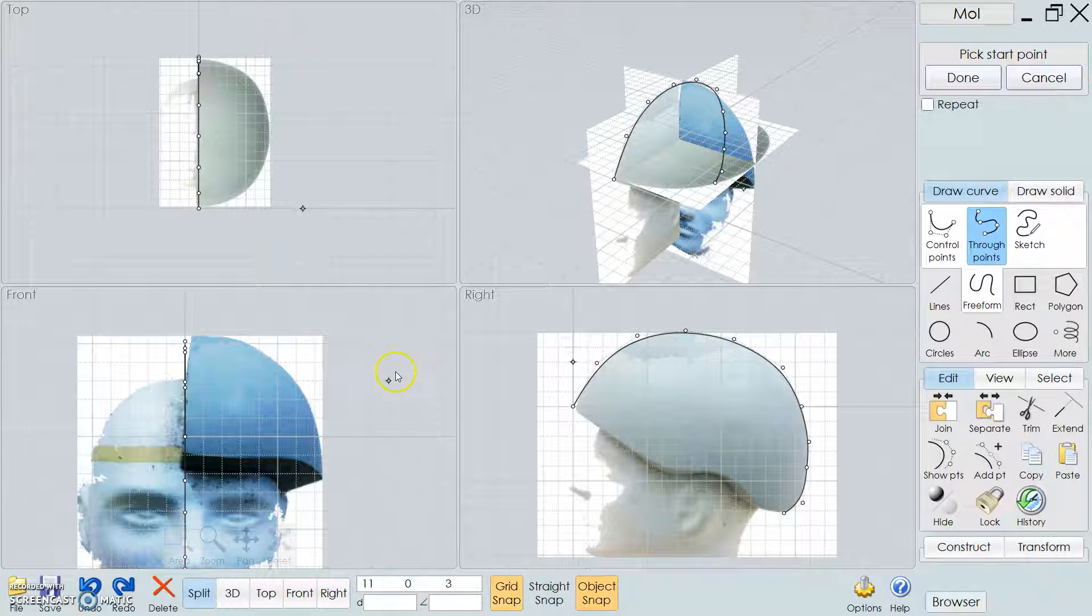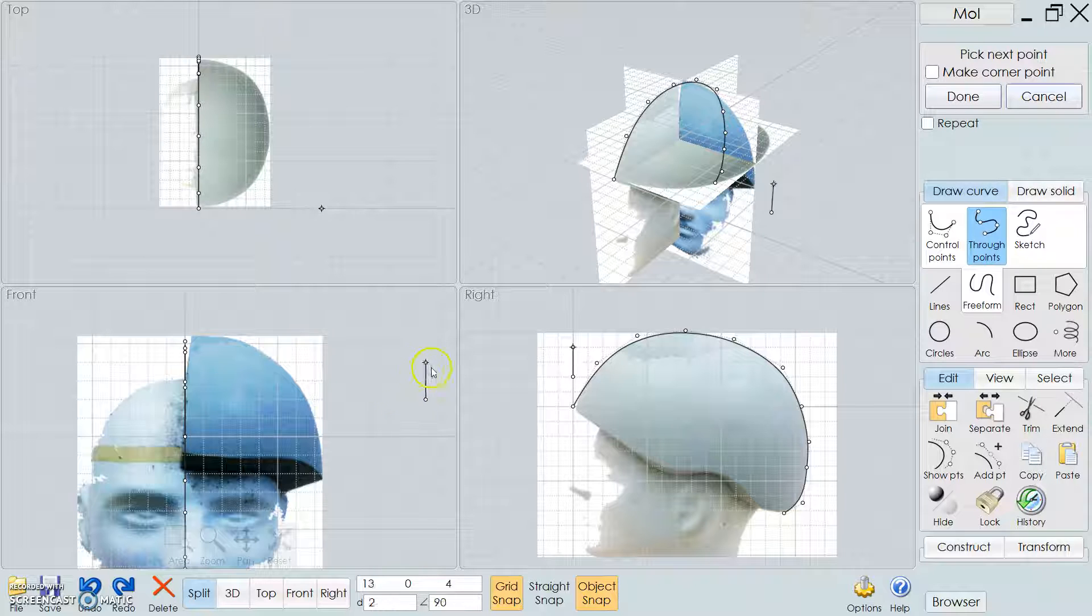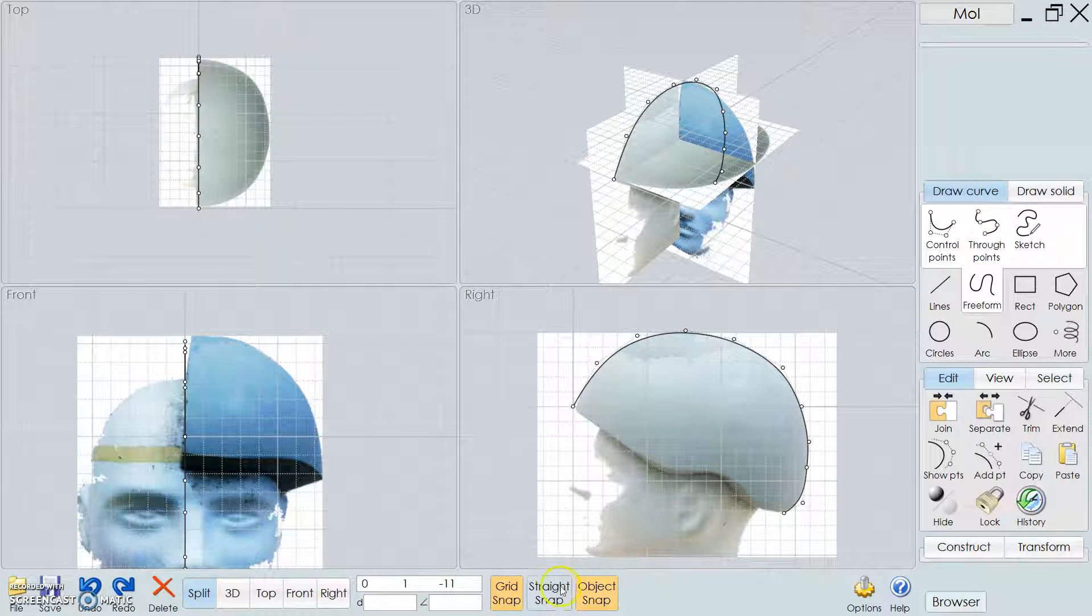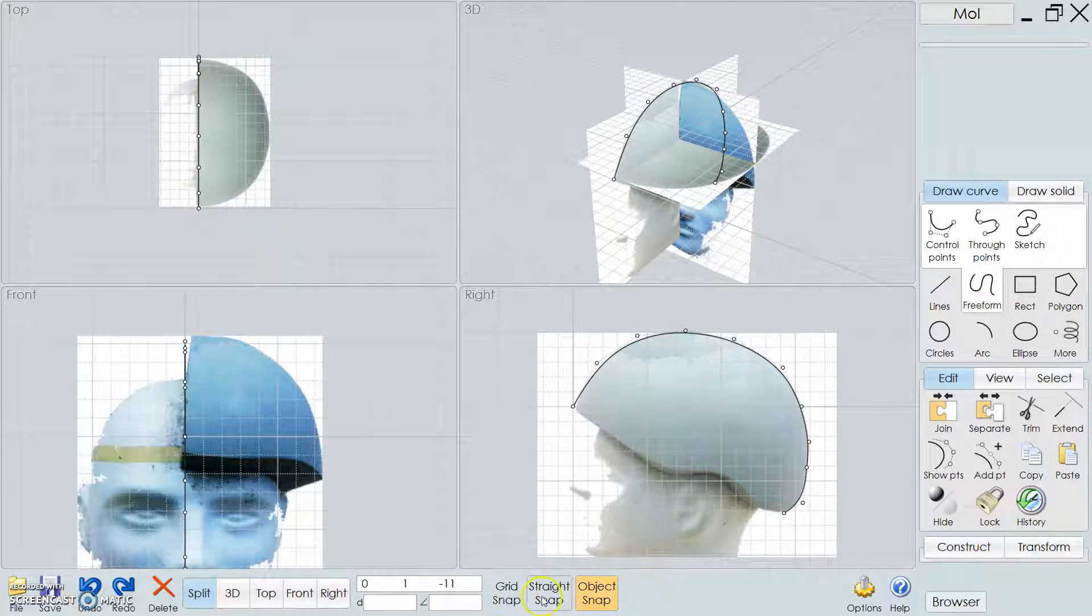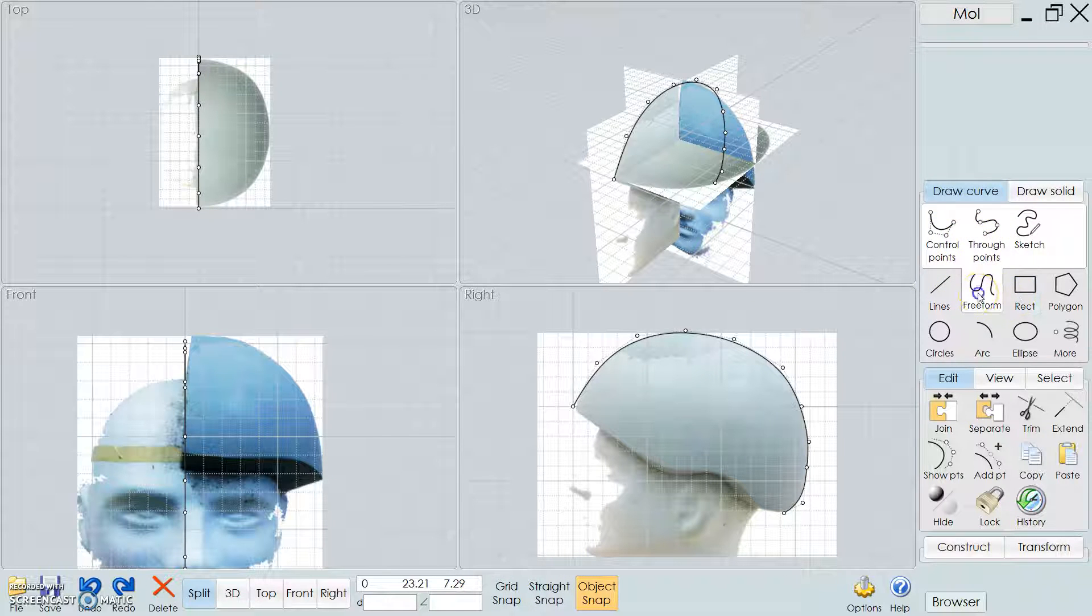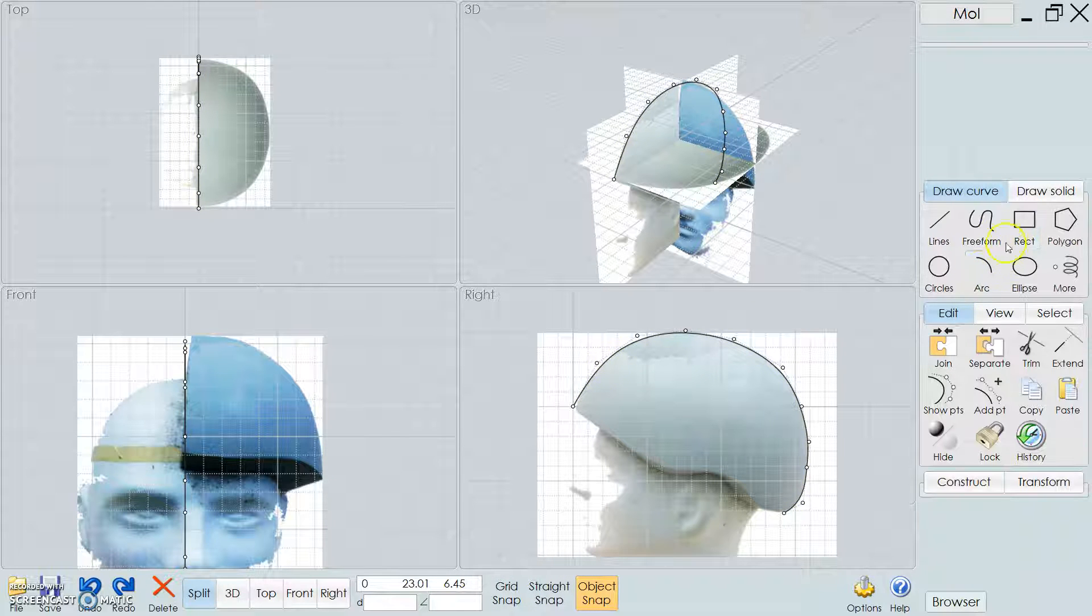And that's because I have object snap on right here. If you hit grid snap on, it likes to click through the grid. And it's sometimes helpful to do precise measurements, but in most cases, it's not very helpful to do organic shapes like this. So yeah, freeform.